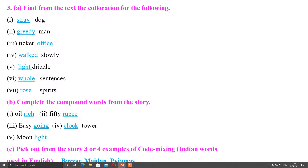Now let us see examples of questions from the workshop: find from the text collocations for the following. In the text of your lesson, these collocations are already given; you have to find the matching for each one. The answers are: stray dog, greedy man, ticket office, walked slowly, light drizzle, whole sentence, rose spirits. This type of question may be asked for one or two marks in a comprehension passage; you have to identify the collocations as they appear in the text.